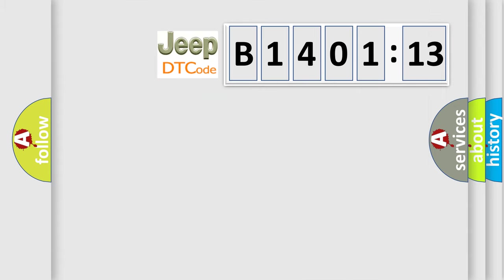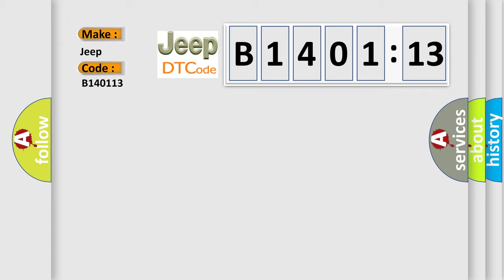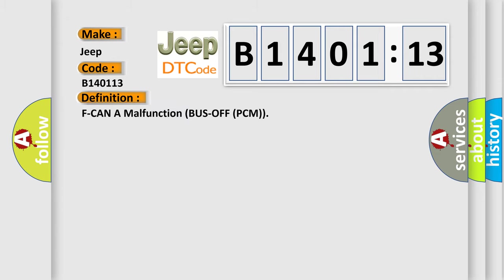So, what does the diagnostic trouble code B140113 interpret specifically for Jeep car manufacturers? The basic definition is F-CAN malfunction bus off PCM.